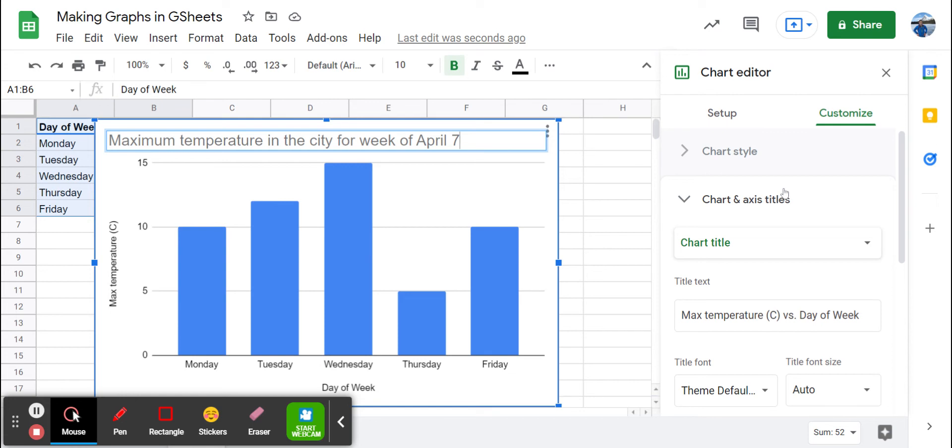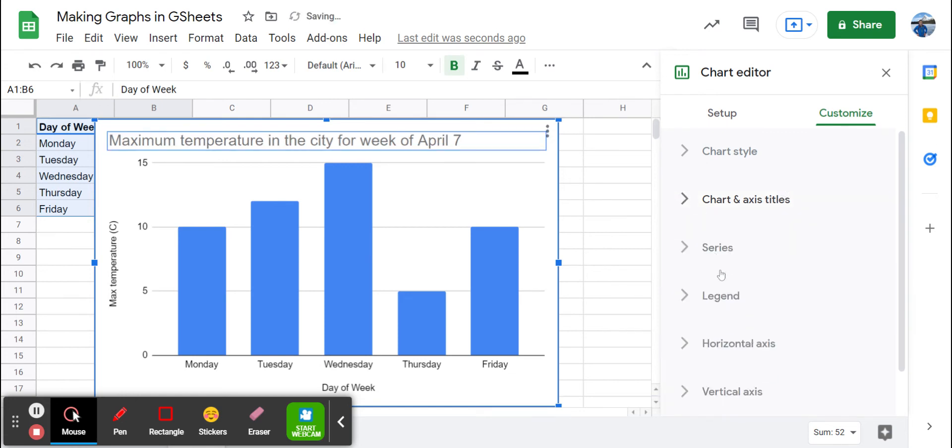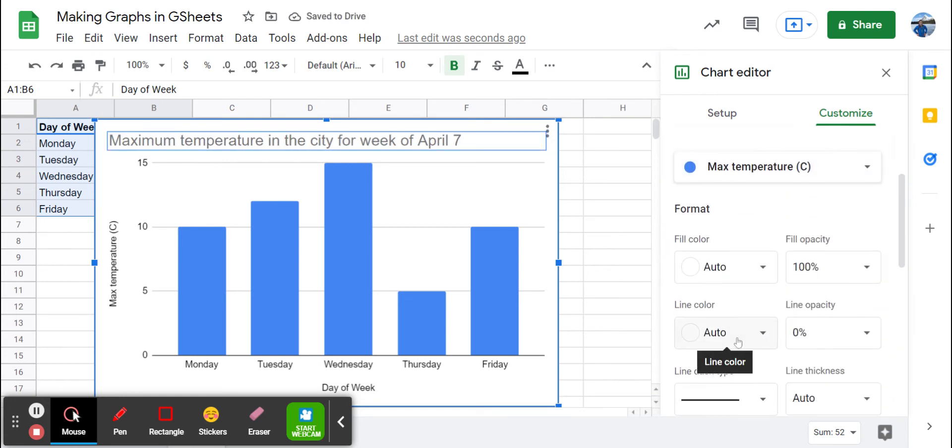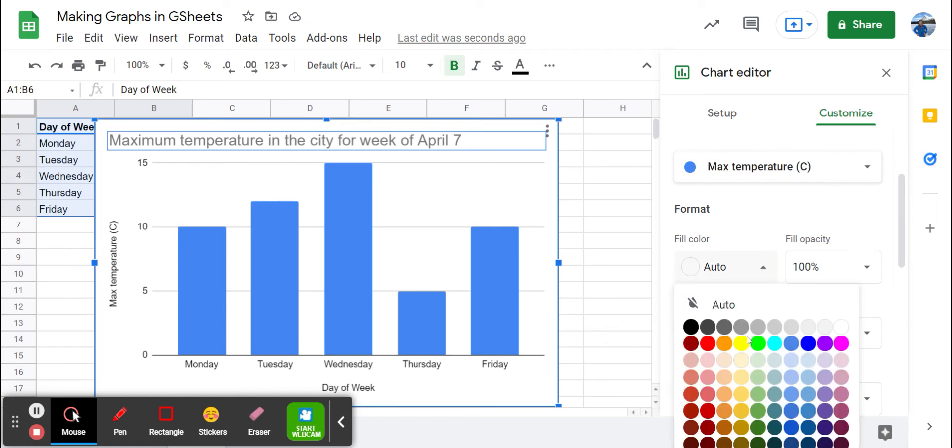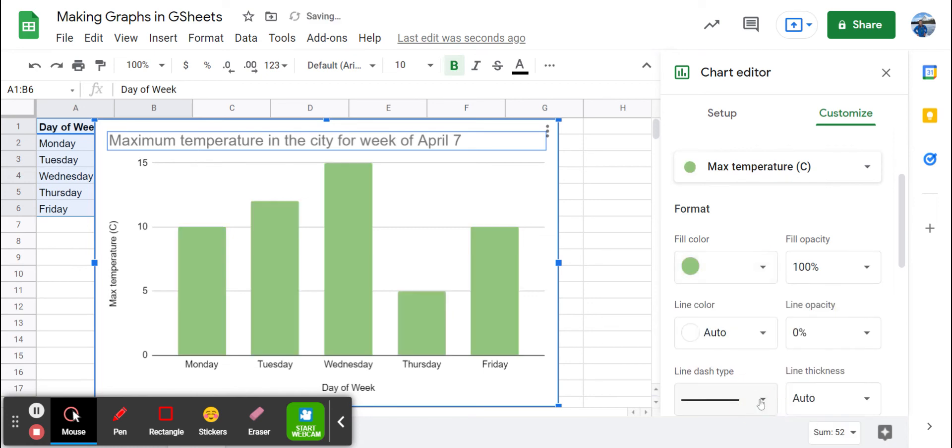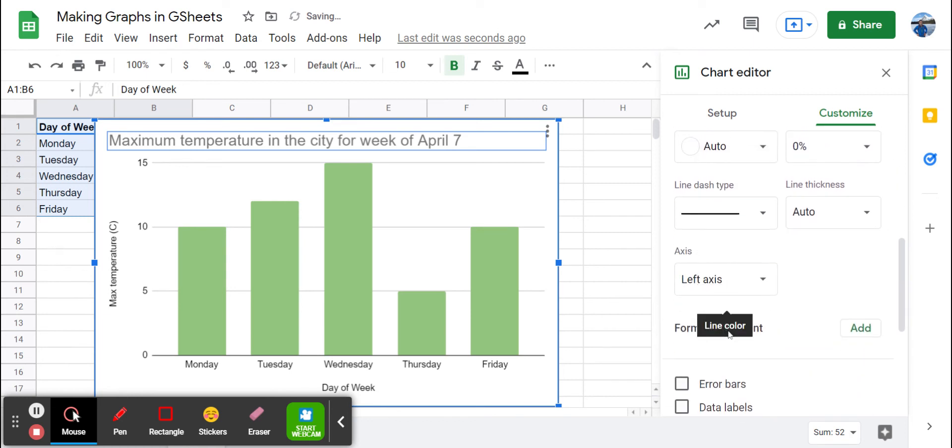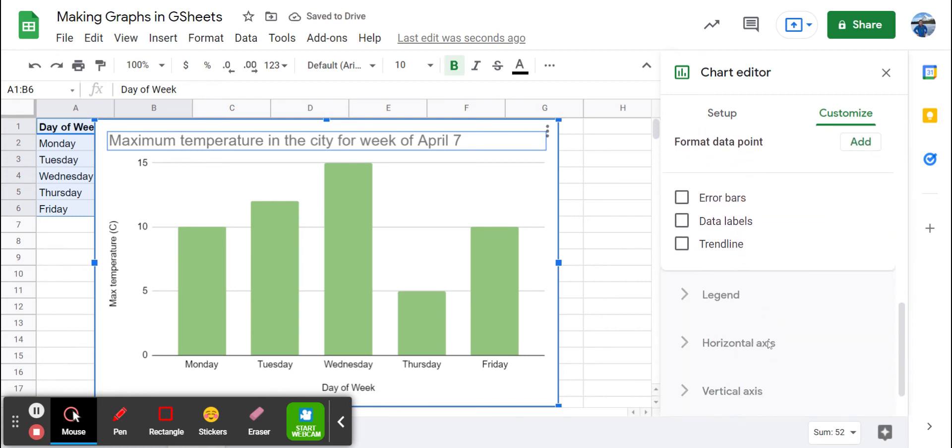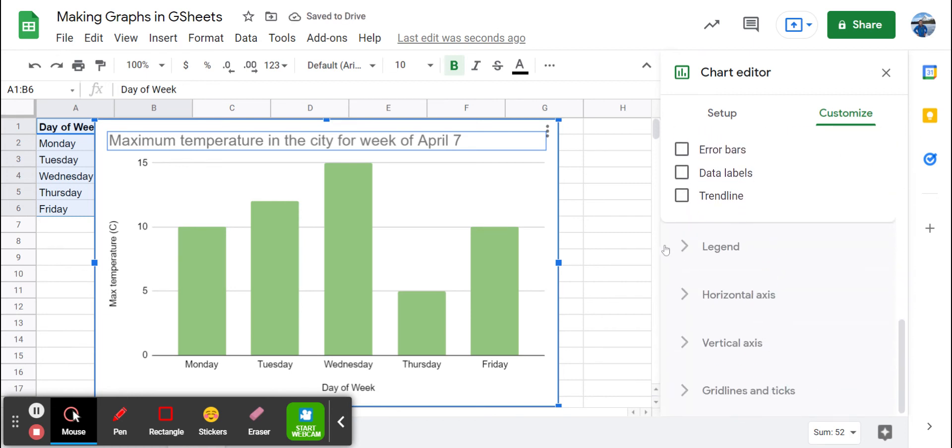Other things we could do is change the color if we like. If we go down to series, fill color, we can change it to, let's say, green because it's spring. And there are all sorts of different things that we can adjust.